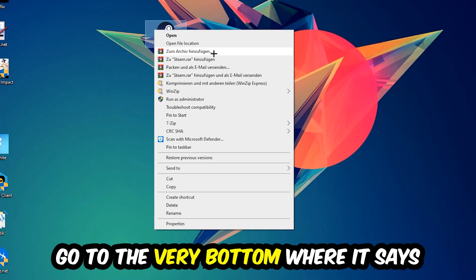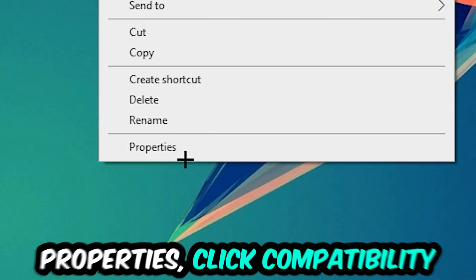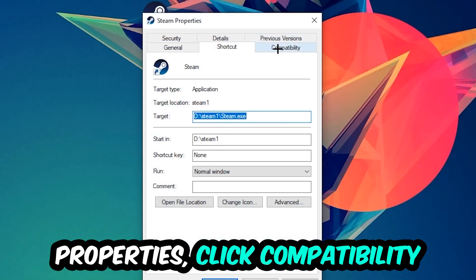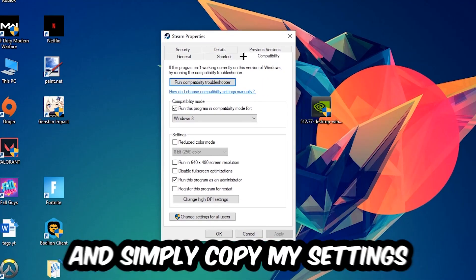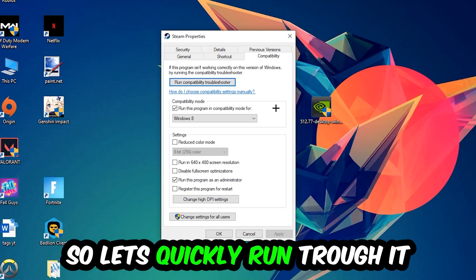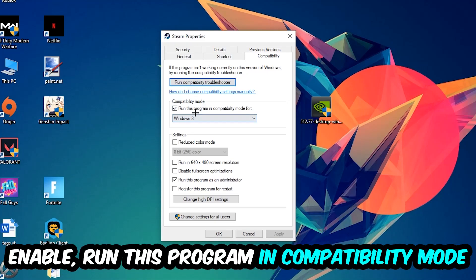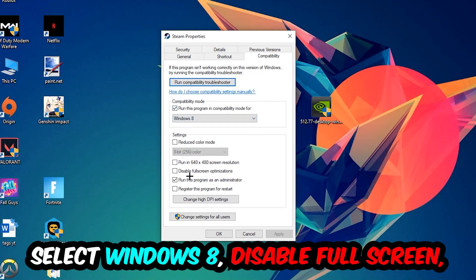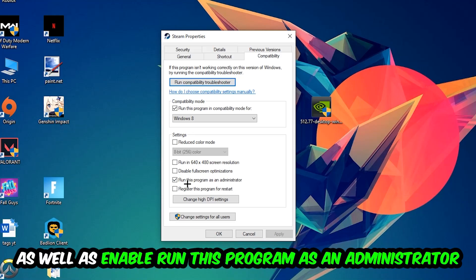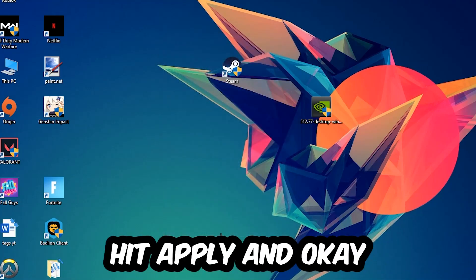Right-click it, go to the very bottom where it says Properties, click into Compatibility, and simply copy my settings. Let's quickly run through it: enable Run this program in compatibility mode for Windows 8, disable fullscreen optimizations, and enable Run this program as an administrator. Hit Apply and OK.